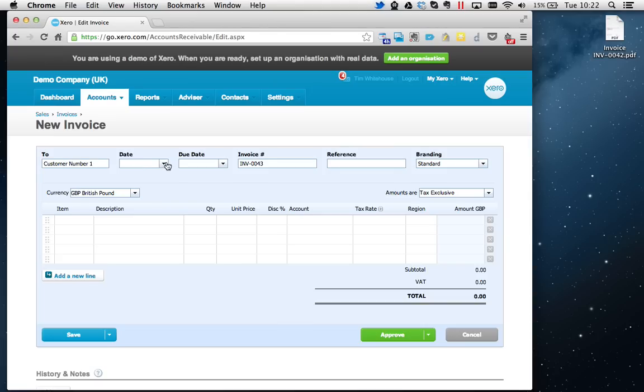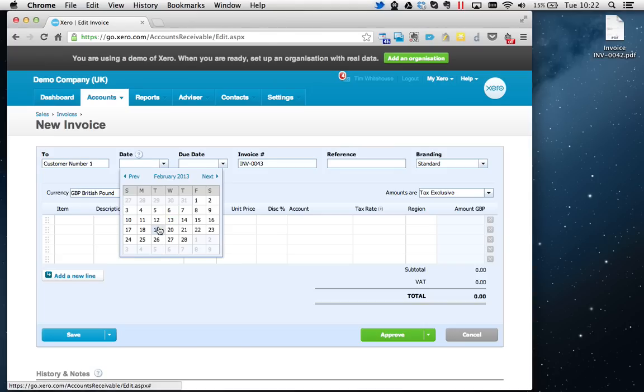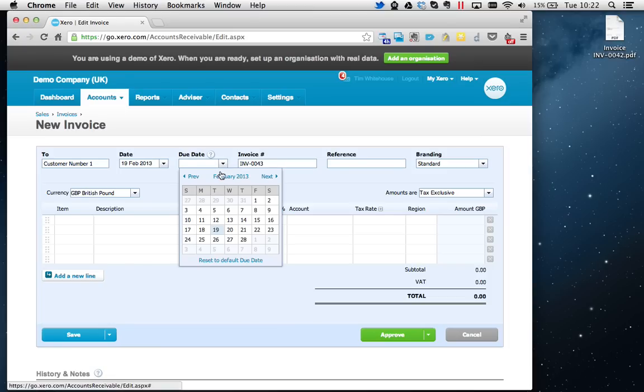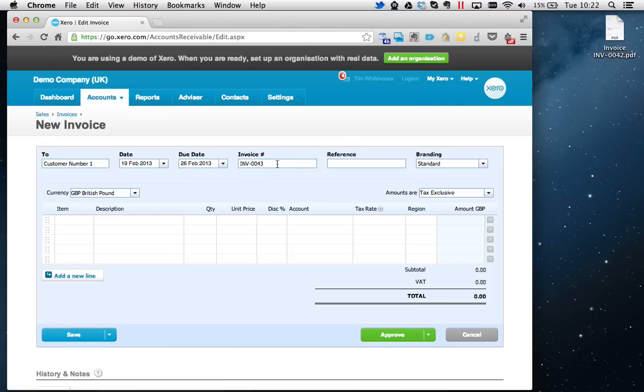Date, I'm going to put today's date which is the 19th of February. And due date will obviously depend on the payment terms that you have with that specific customer. I'm going to do seven day terms, so the 26th.